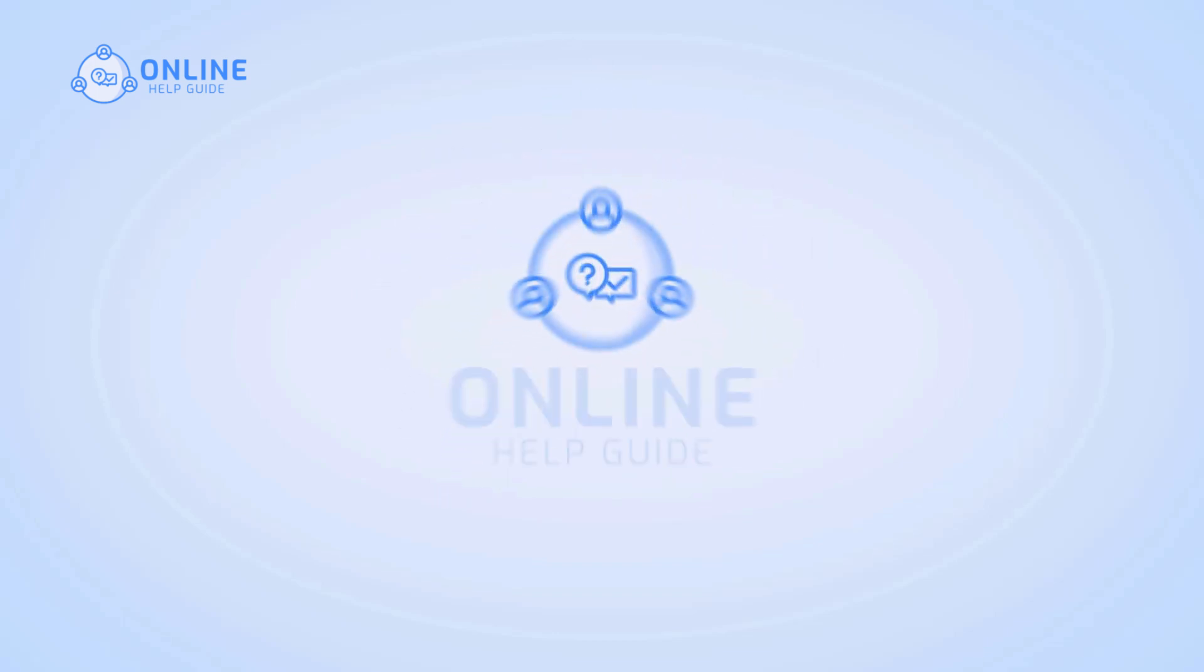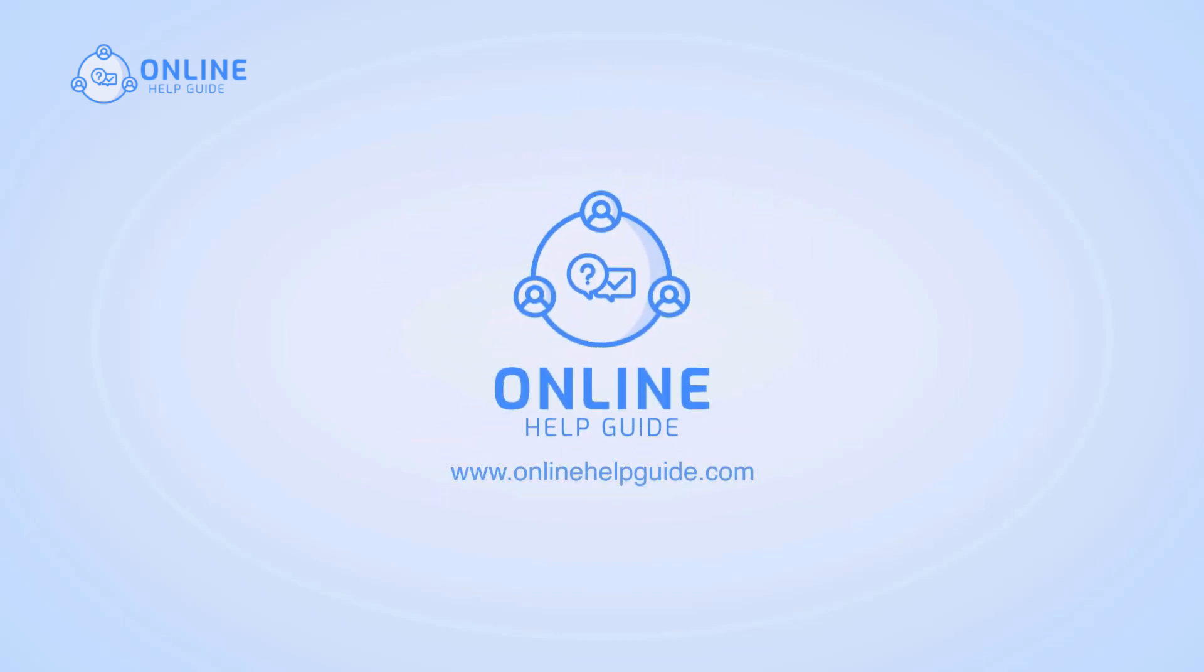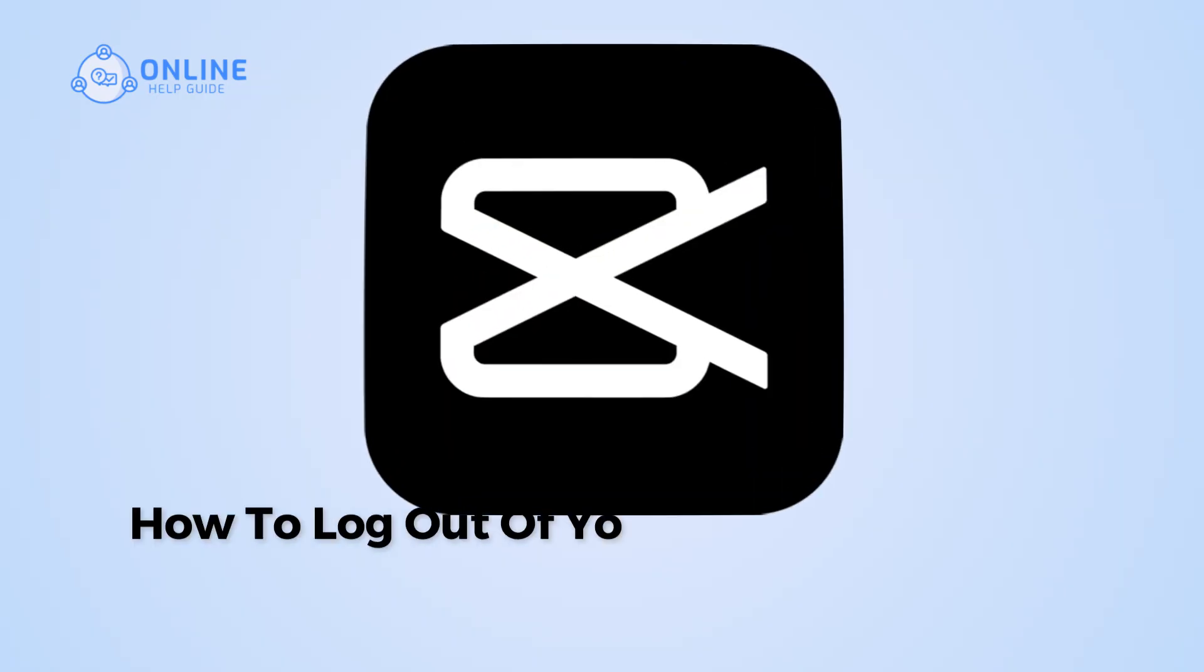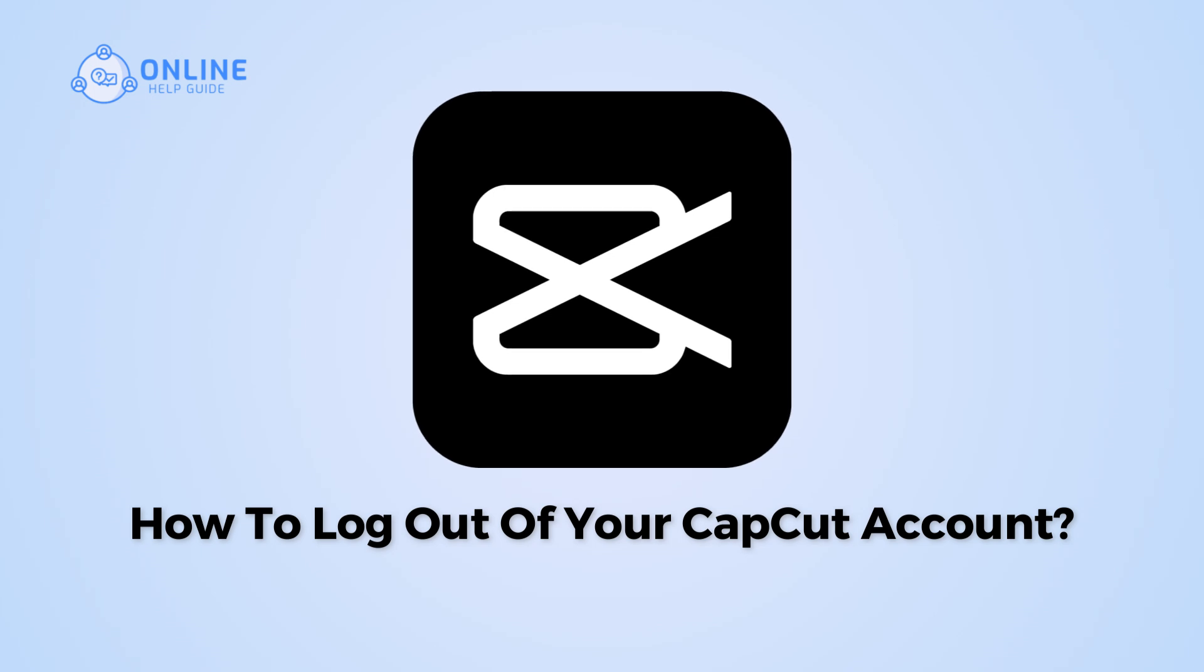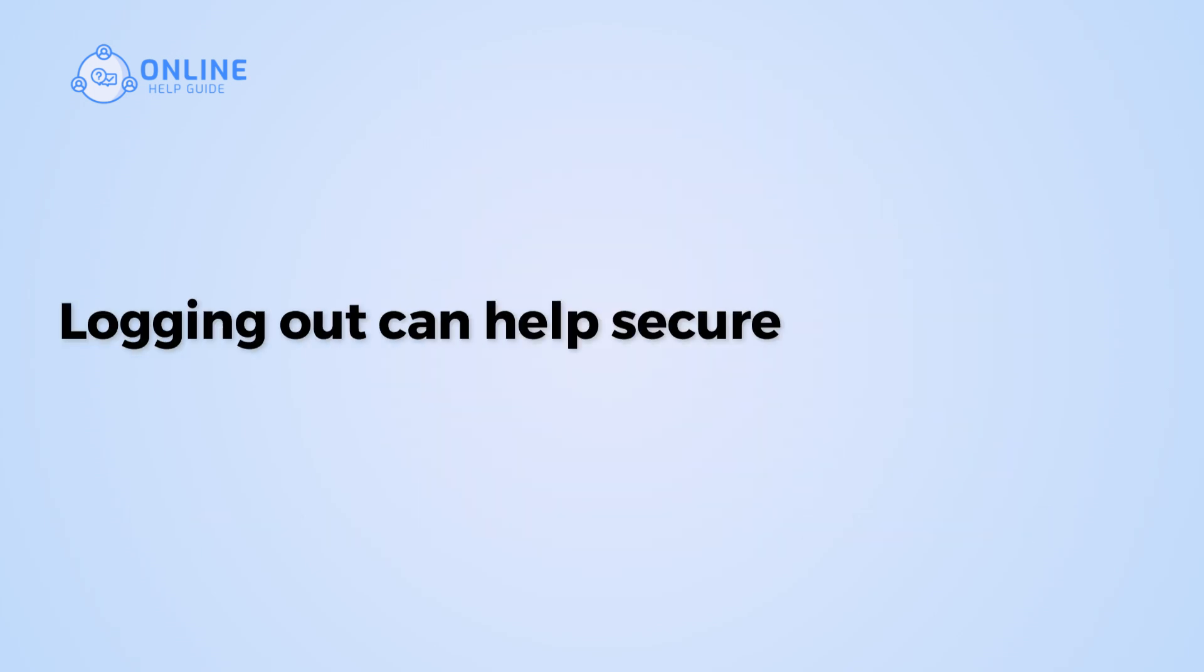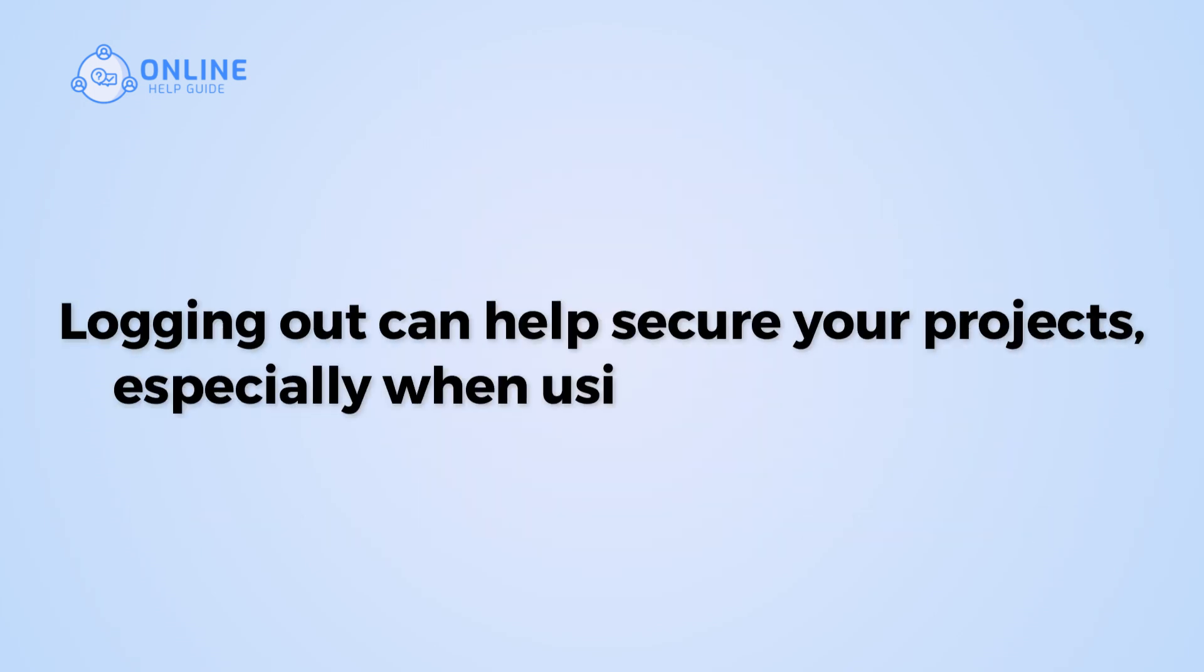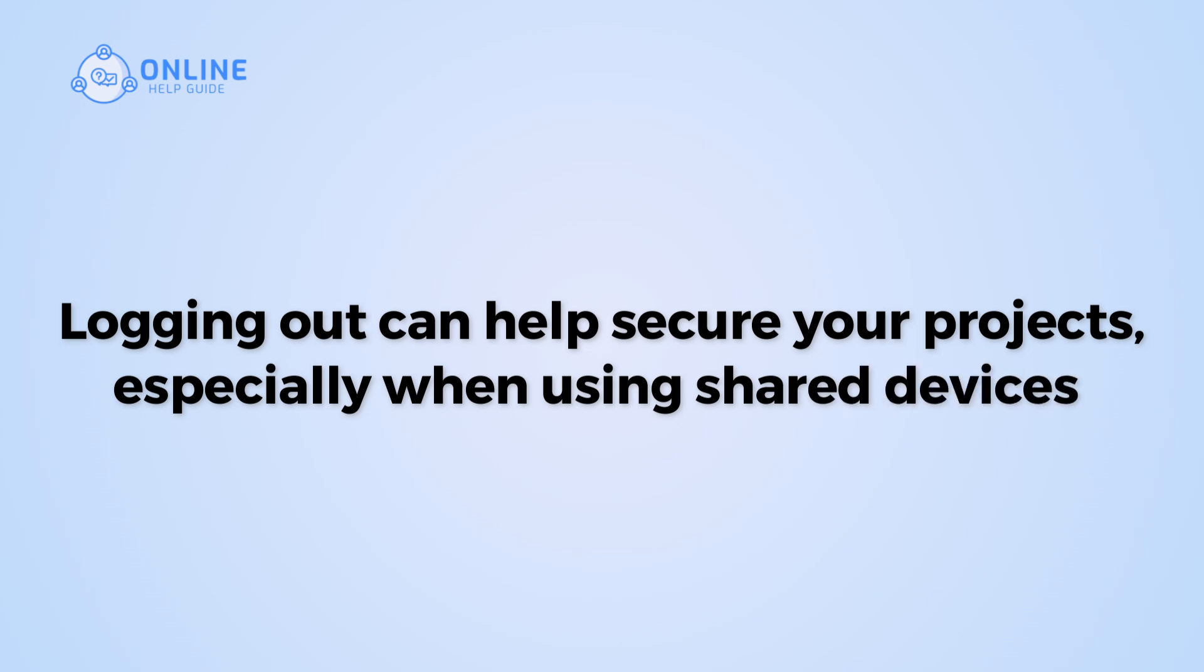Hi everyone, I'm Suuk from Online Help Guide and in this video I will show you how to log out of your CapCut account. Logging out can help secure your projects, especially when using shared devices.